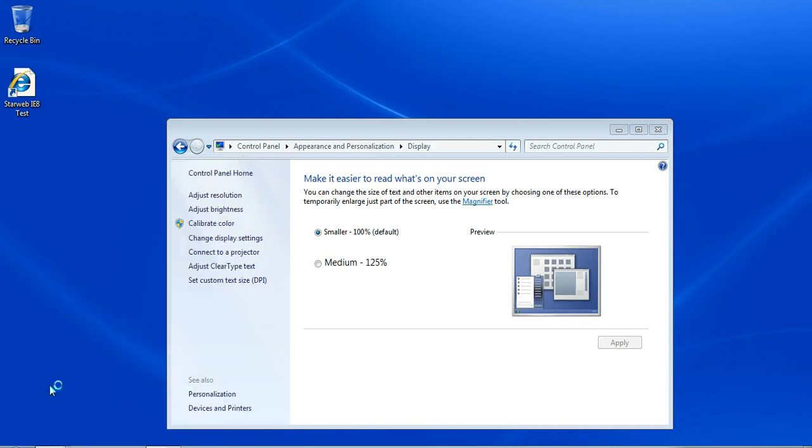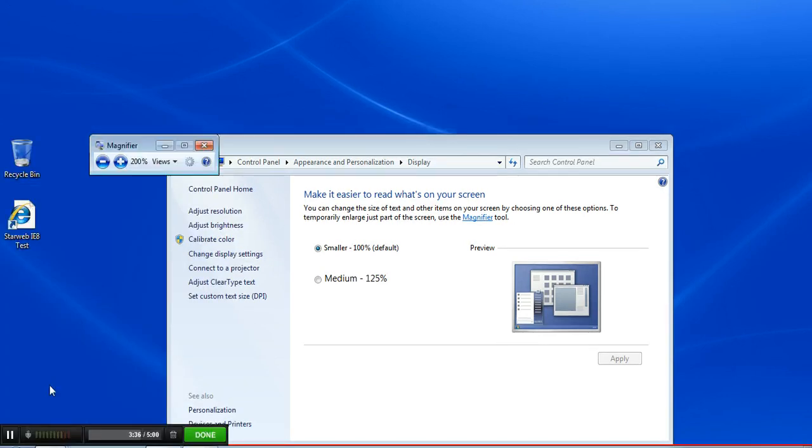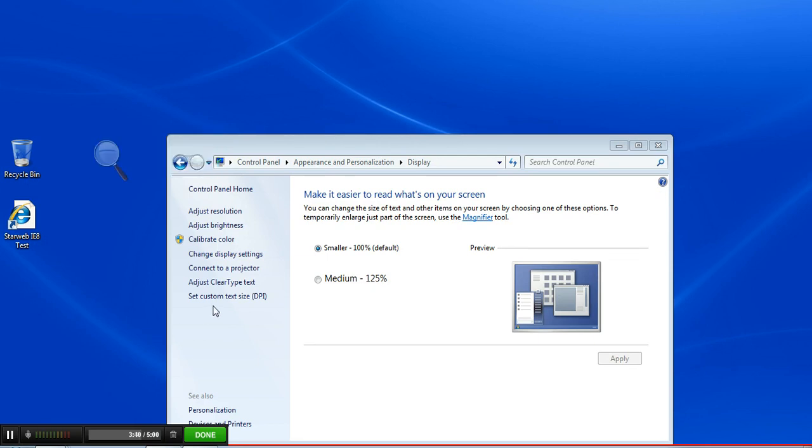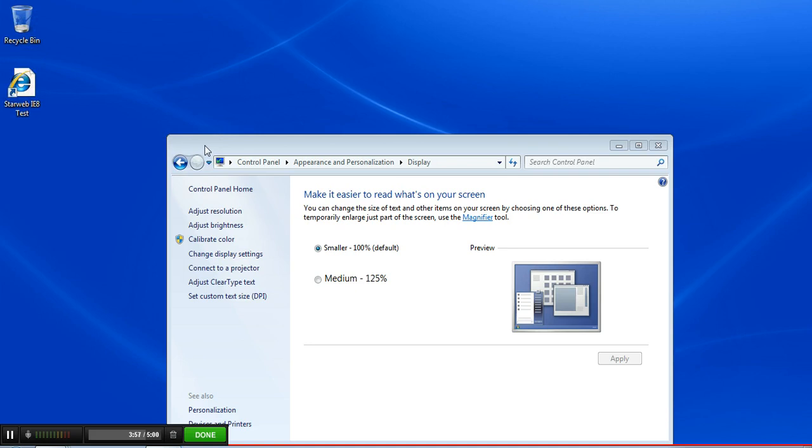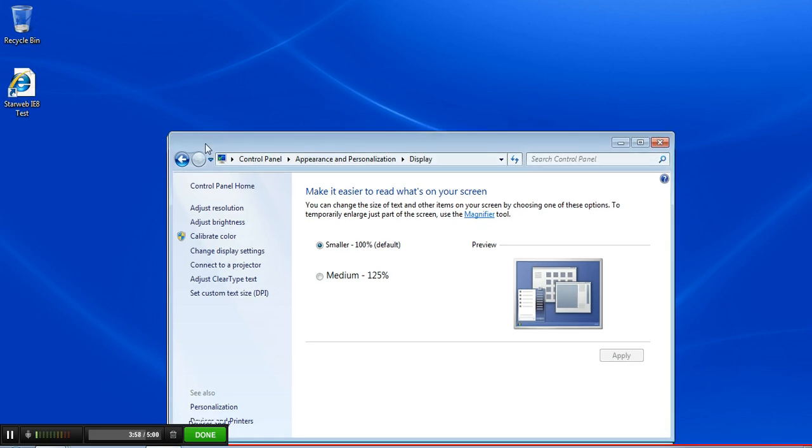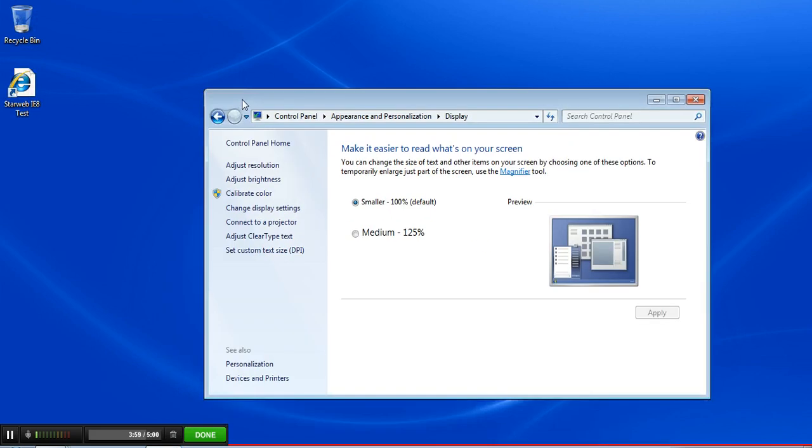I'm going to click on it now, and you can see it gives me a window at the top. And whatever I move my mouse over, it magnifies at the top, so it makes it much easier to read. Okay, there's a couple other things that you can do to make your text and your screen more usable,